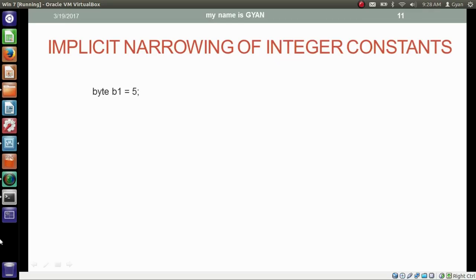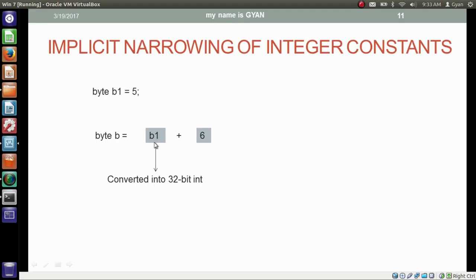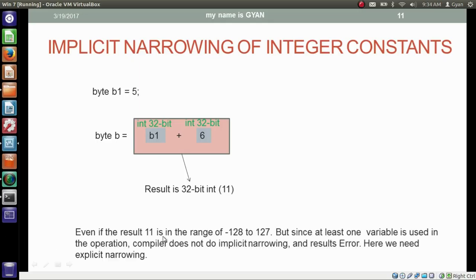Now see this example: byte b1 = 5, and byte variable b storing the result of b1 + 6. Here the compiler does not know what is stored in byte variable b1 at compile time. If it were 125, adding 6 would go beyond the range of byte. So compiler throws an error when a byte variable is used because it cannot know the variable's value at compile time. Compiler thinks the addition may go beyond byte range. At execution time, all variables and constants get converted to the biggest data type in the operation. Since 6 is by default a 32-bit integer literal, b1 first gets converted to 32-bit integer. Both are 32-bit integers and the result is also a 32-bit integer. Since at least one variable is used, compiler does not do implicit narrowing — here we need explicit narrowing.